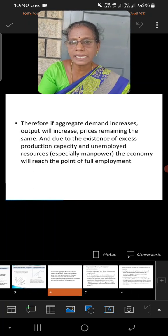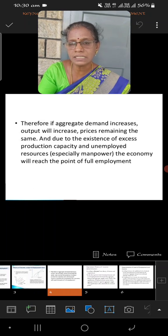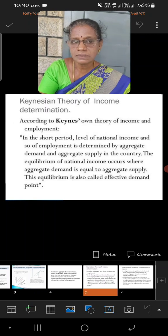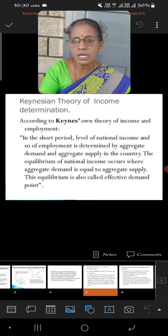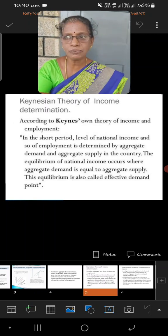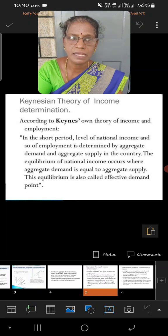So, by equating aggregate demand and aggregate supply, we can restore the equilibrium point. Now, we all know about less than full employment and full employment.